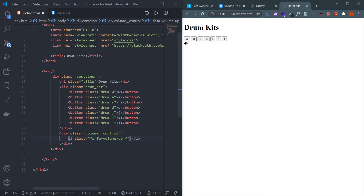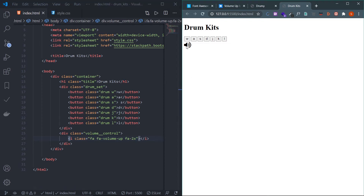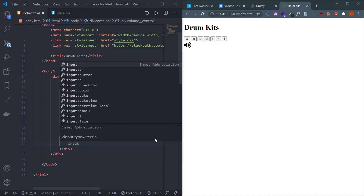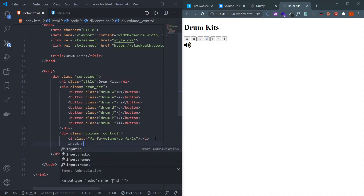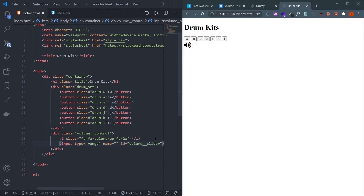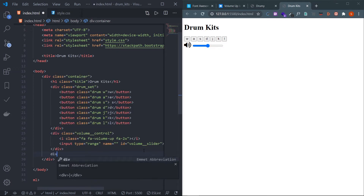To get a larger icon, use the Font Awesome class fa-2x. Then create the input type range and give it an id of 'volume__slider'. The double underscore is BEM naming convention. Then I need three utility buttons, so I'll wrap them in a div: div.util__buttons.